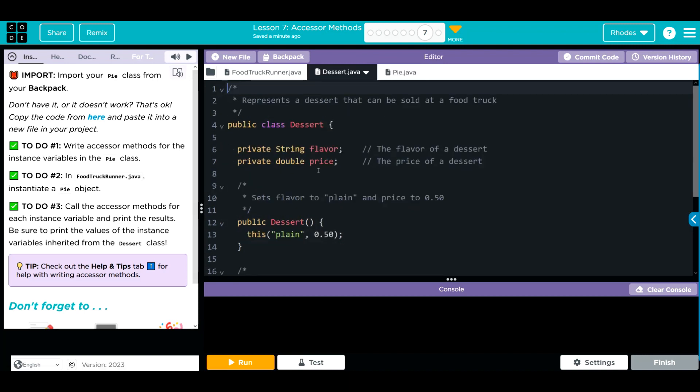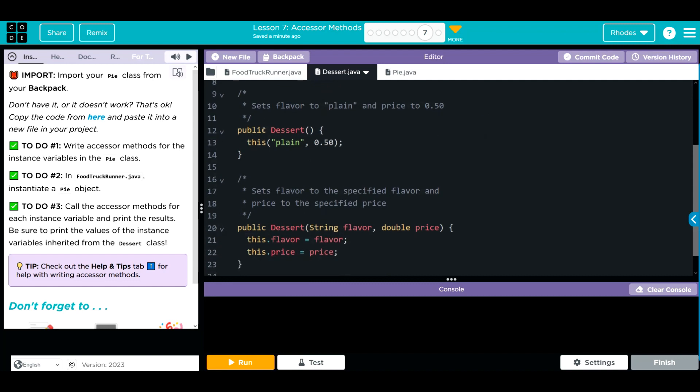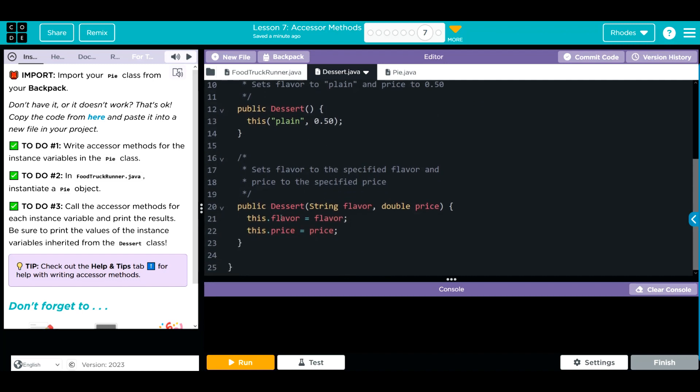We don't have much else in our code. In dessert, we have our two private instance variables, flavor and price, one no argument constructor, and a two argument constructor, nothing else.